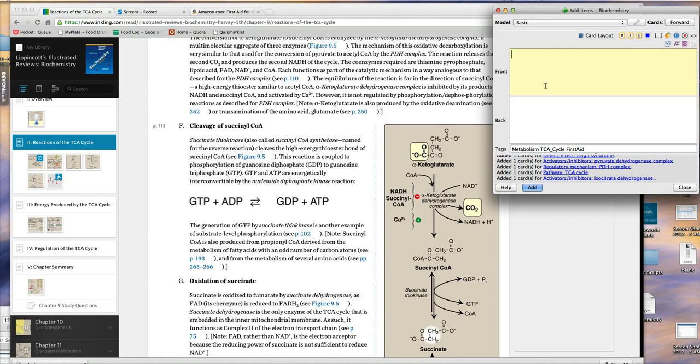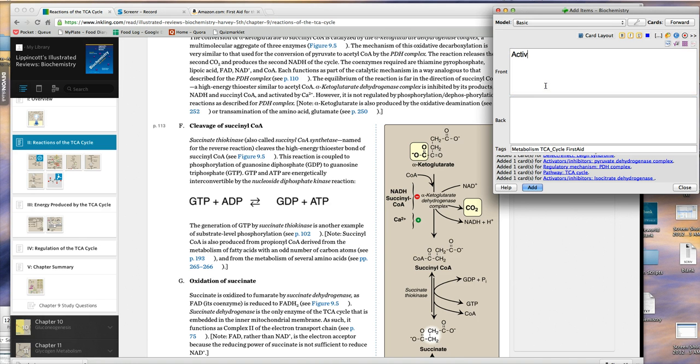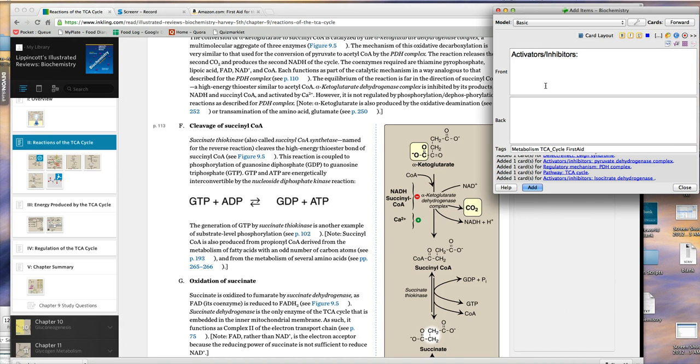I usually use clear, unambiguous formatting that I try to keep as consistent as possible. It depends on the subject, so this is biochemistry. I've established this format: activators/inhibitors, and then I'll put the thing that I care about.